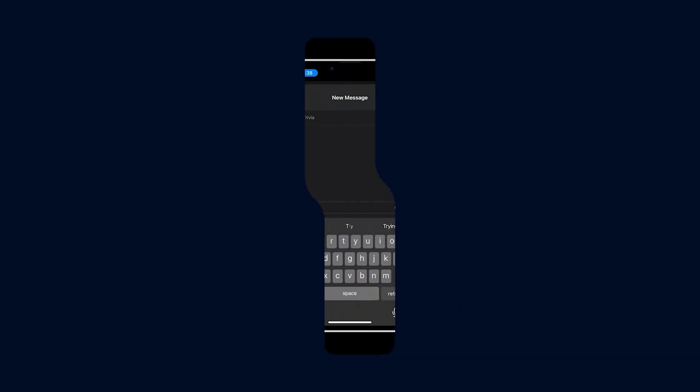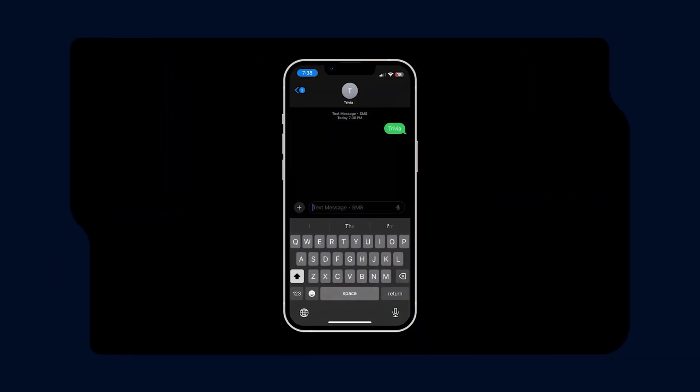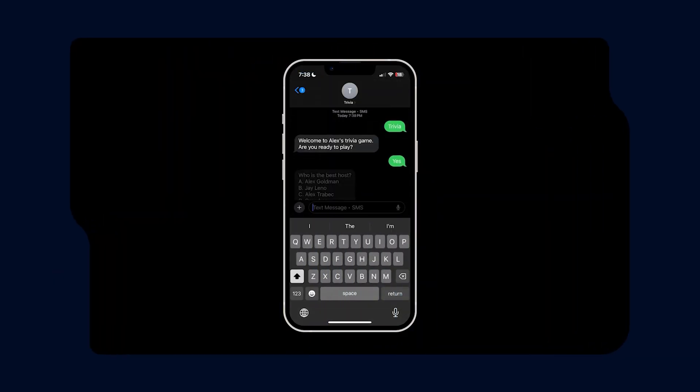I'm thrilled that more people will be able to use Twilio functions and assets. It's a tool that I find incredibly useful and that I actually use to create my very own SMS and WhatsApp based trivia game.